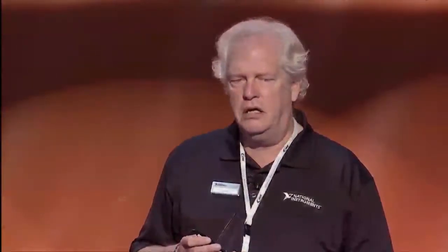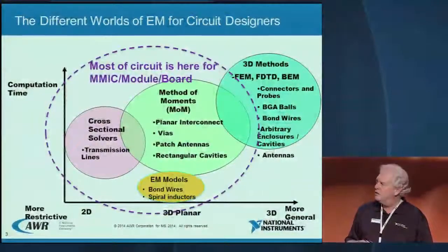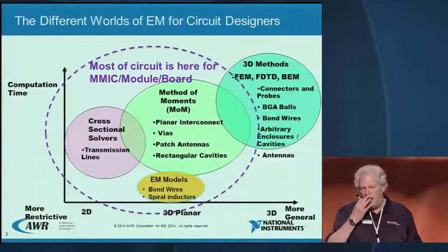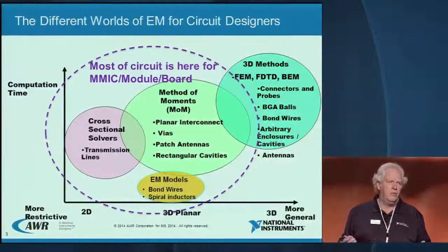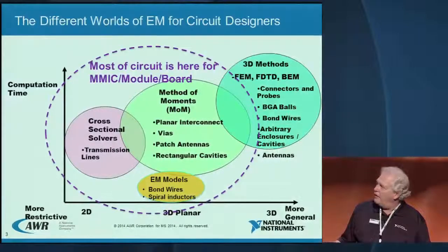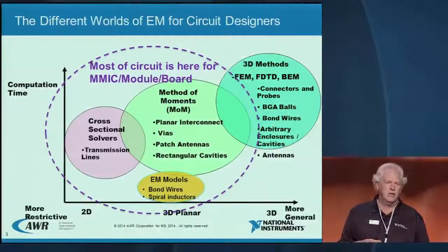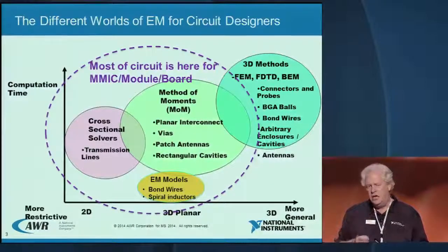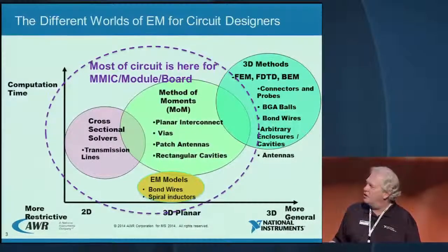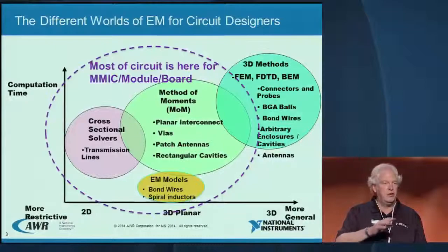What I'm going to talk about today is combining 3D and planar solvers in the same simulation — for example, on your board or your module. We have planar solvers like Axiom and similar competitor products with large capacity for essentially planar layer problems, vertical vias, and they're very useful at the board, chip, and package level.